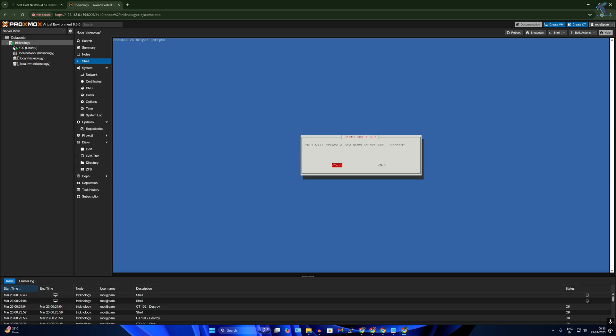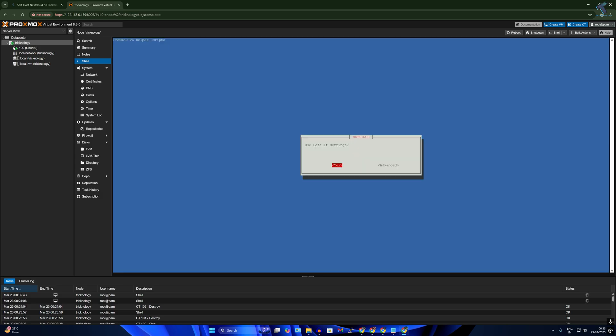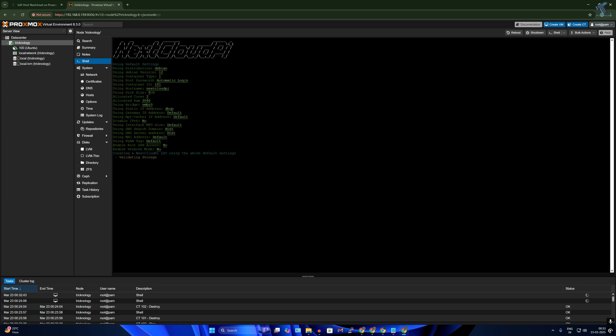Next, here is showing use default settings. I'll press enter so I want to use default settings. Now it will take some time, so you have to wait for a few minutes.